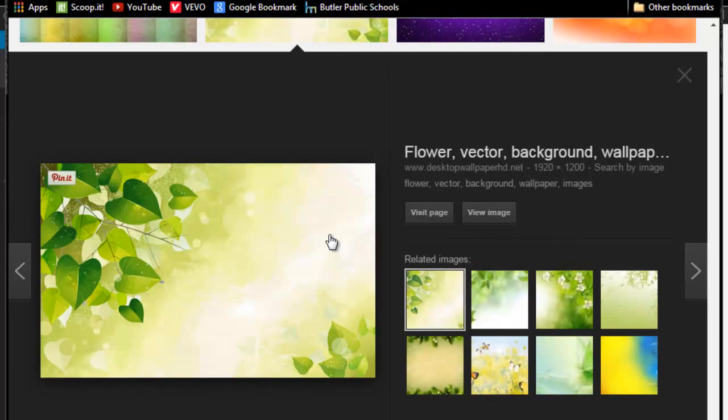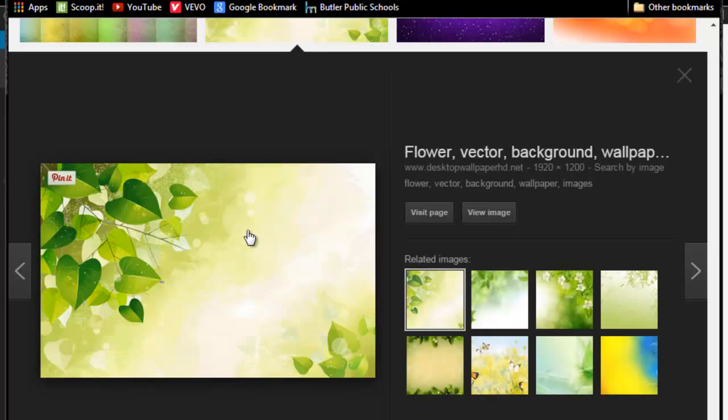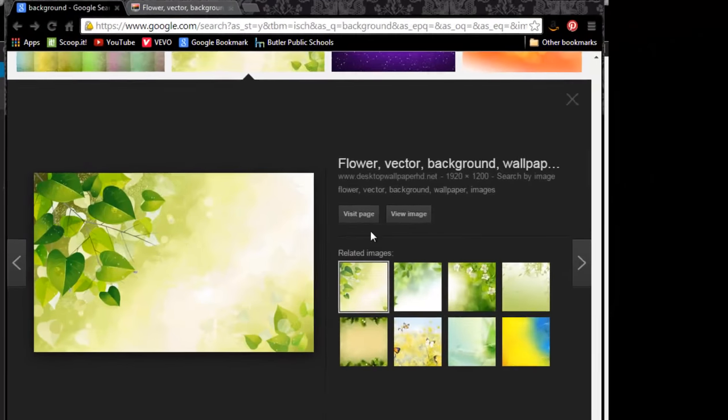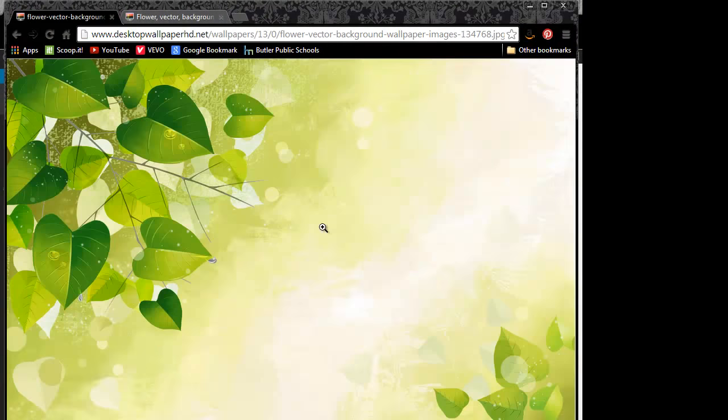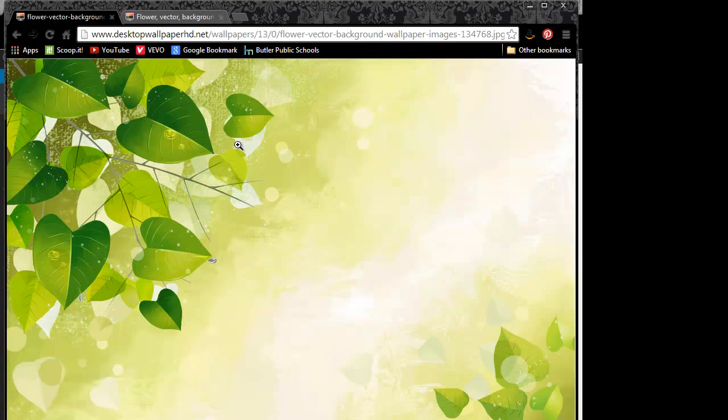The idea here is to go ahead and grab the size that you want. In this particular case, I know I want the one that's 1900 pixels wide, so I don't know that this thumbnail is going to do that for me. I'm going to go ahead and click on view image, and here it is in its larger scale.